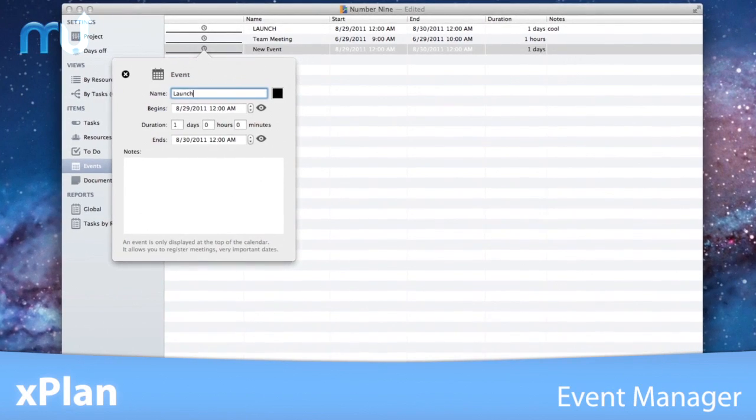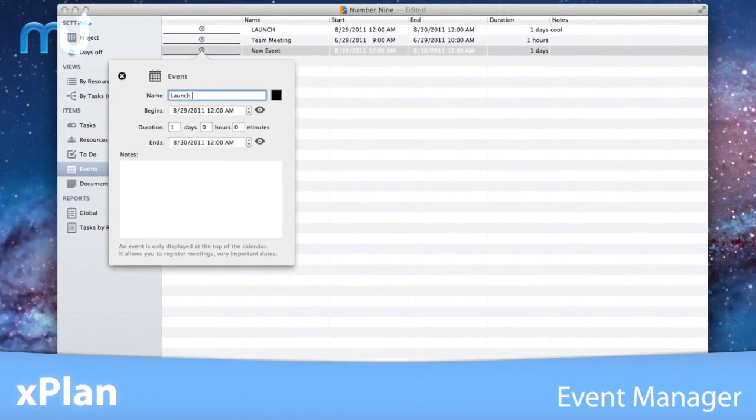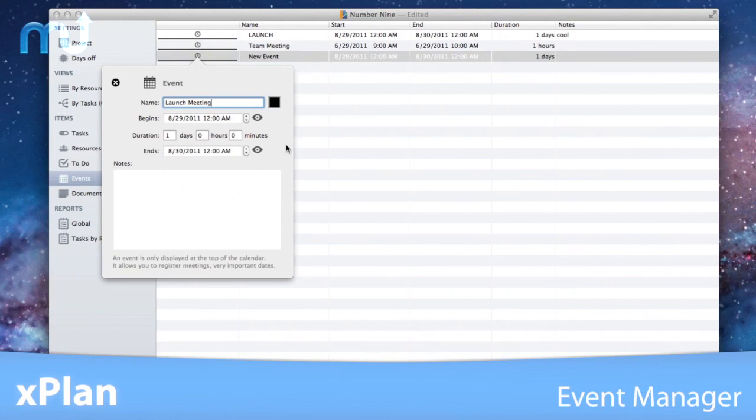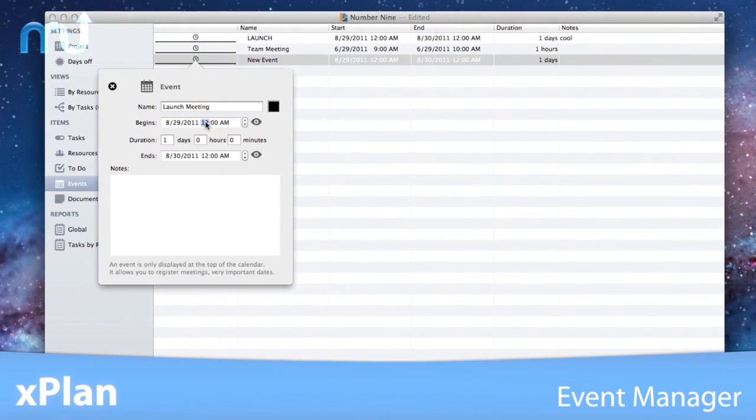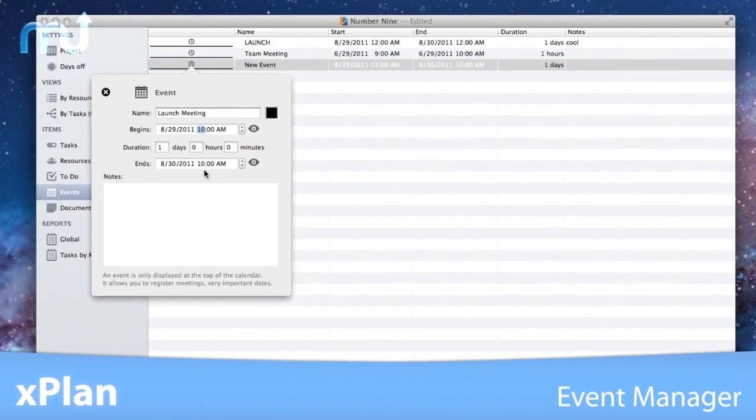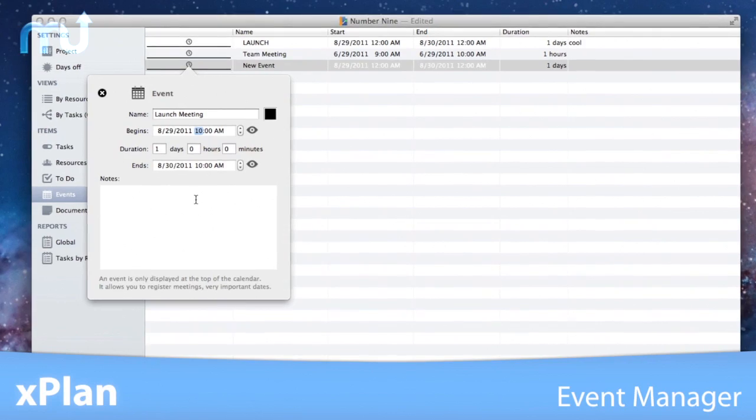Add meetings and special events related to a project easily. X-Plan allows you to successfully manage even the most complex of projects.